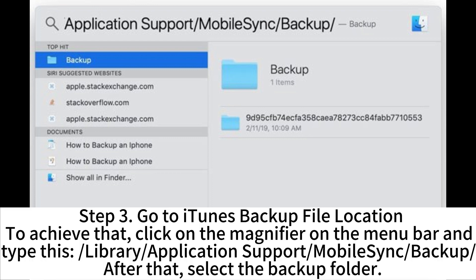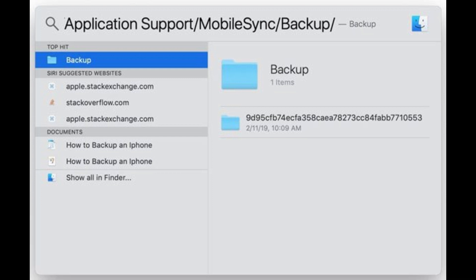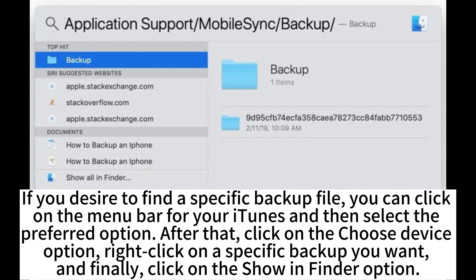Step 2: Sign into iTunes on your Mac using the iTunes account you use to backup your data. Step 3: Go to the iTunes backup file location. Click the magnifier on the menu bar and type: ~/Library/Application Support/MobileSync/Backup. Then select the Backup folder. To find a specific backup file, click the iTunes menu bar, select your preferred option, click Choose Device, right-click the specific backup, and click Show in Finder.